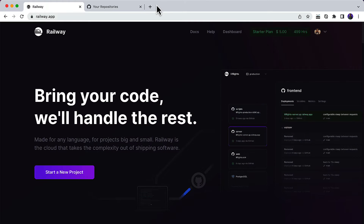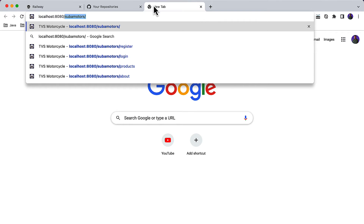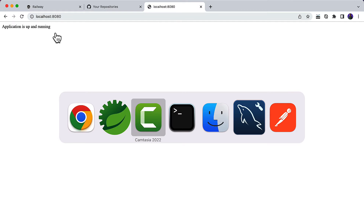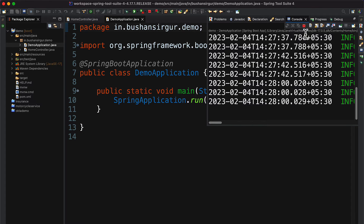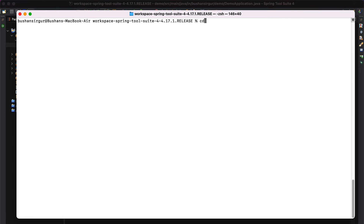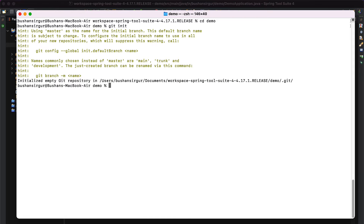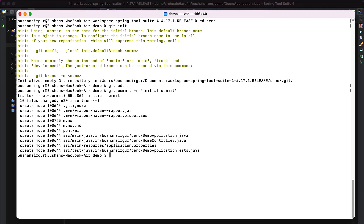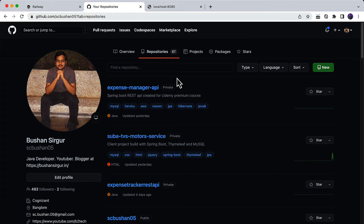Save this. Now let's go to the main class, right-click, and run as Spring Boot application. Let's go to the browser, go to localhost 8080, and hit enter. You will see the message 'application is up and running'. Now let's push this to the GitHub repository, and from GitHub we will deploy it to railway.app. Let's go to STS, stop the Tomcat server, then go to the terminal and navigate into the root of the project: cd slash demo.